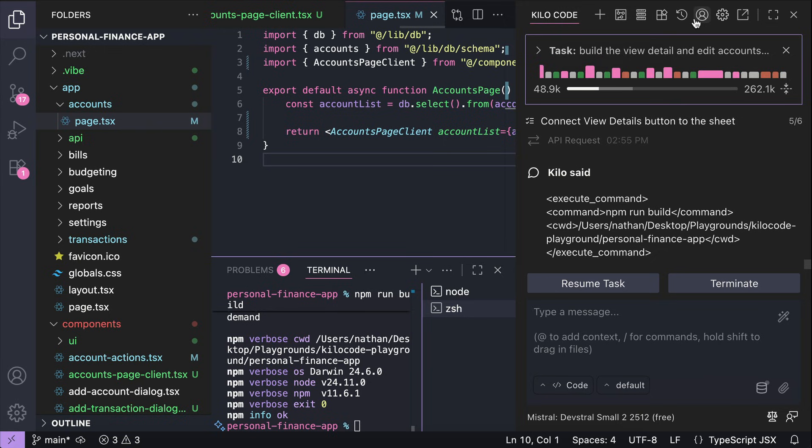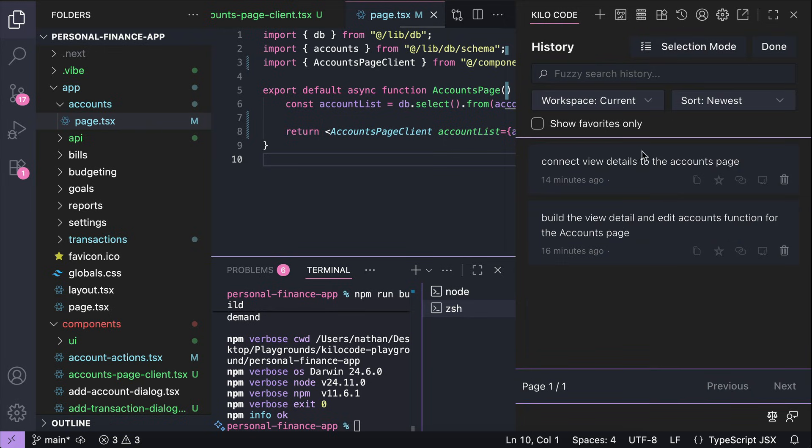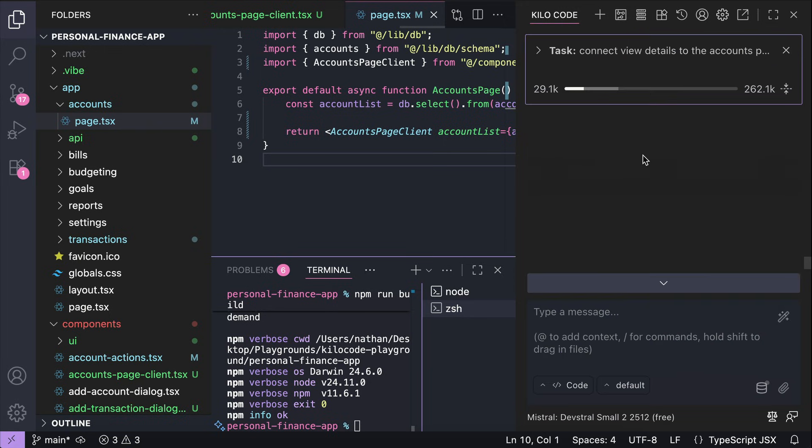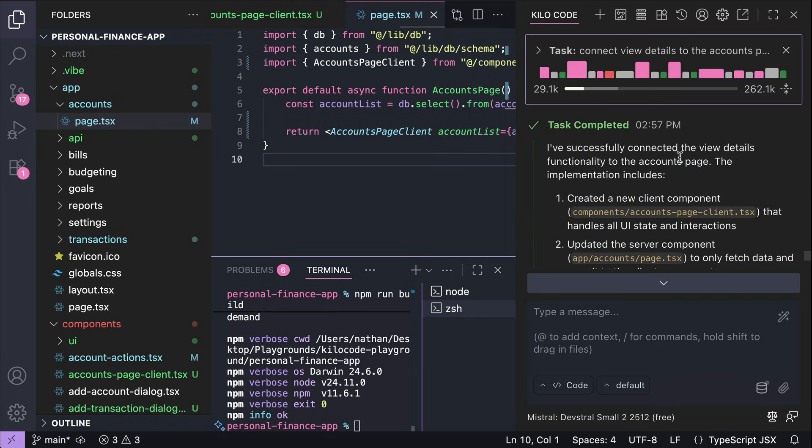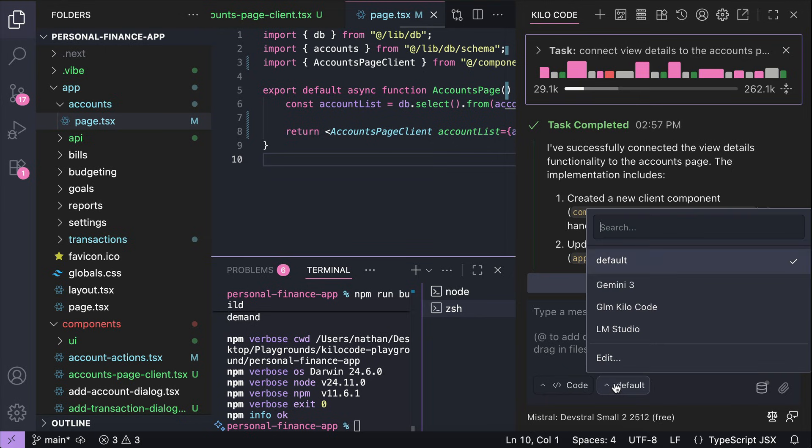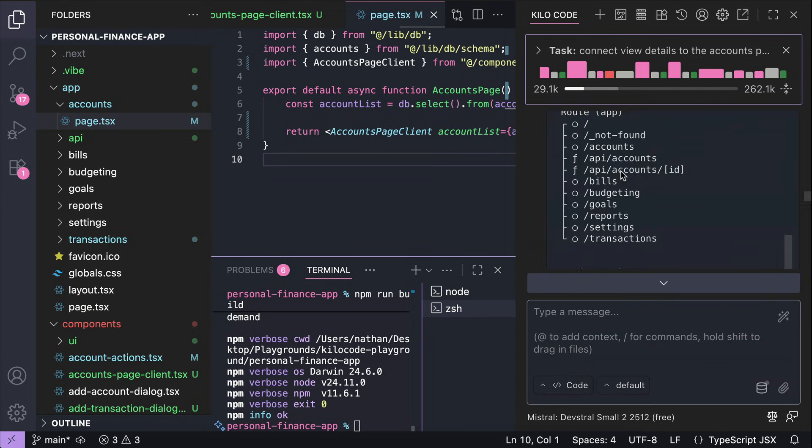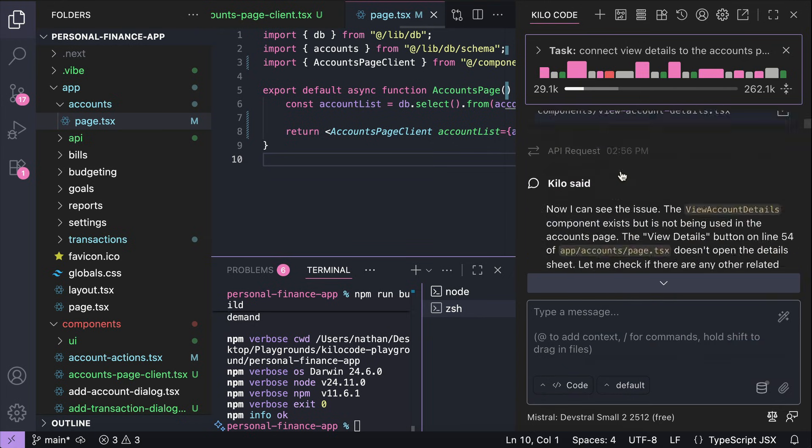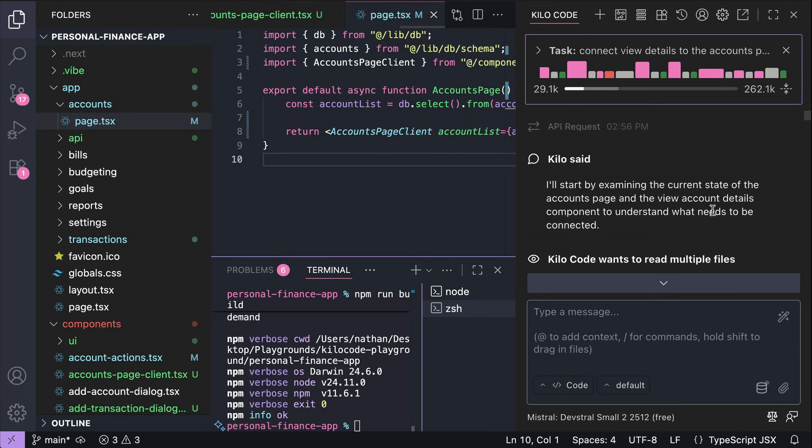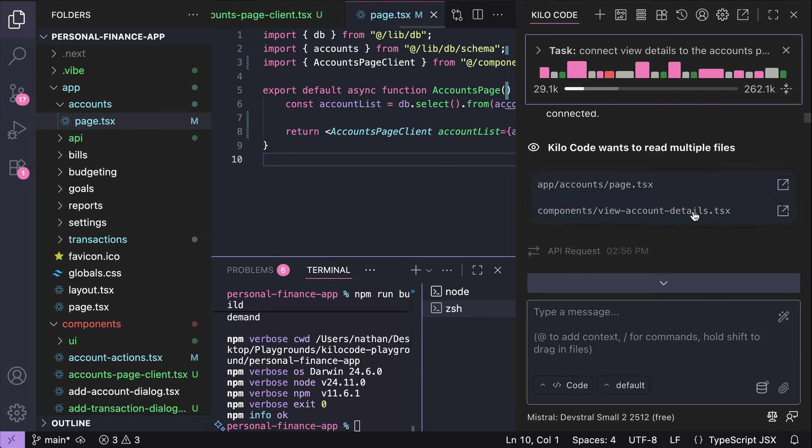and then open a new chat, switch to Kilo Code Provider, but use the same DevStral2 small model. I asked it to complete the remaining task, which is to connect the view detail component to the main accounts page, and it did so successfully.